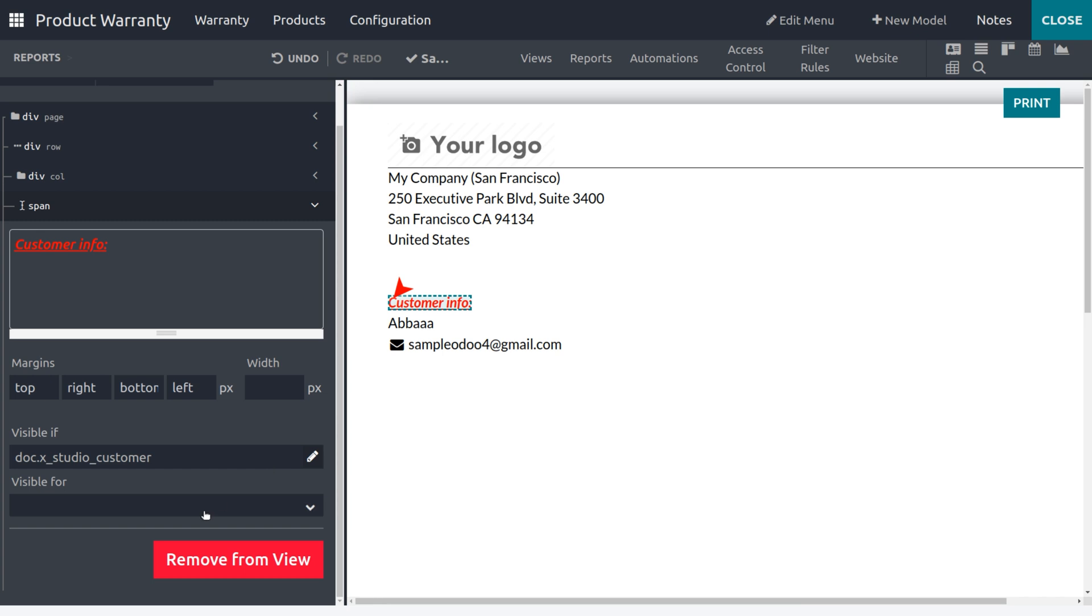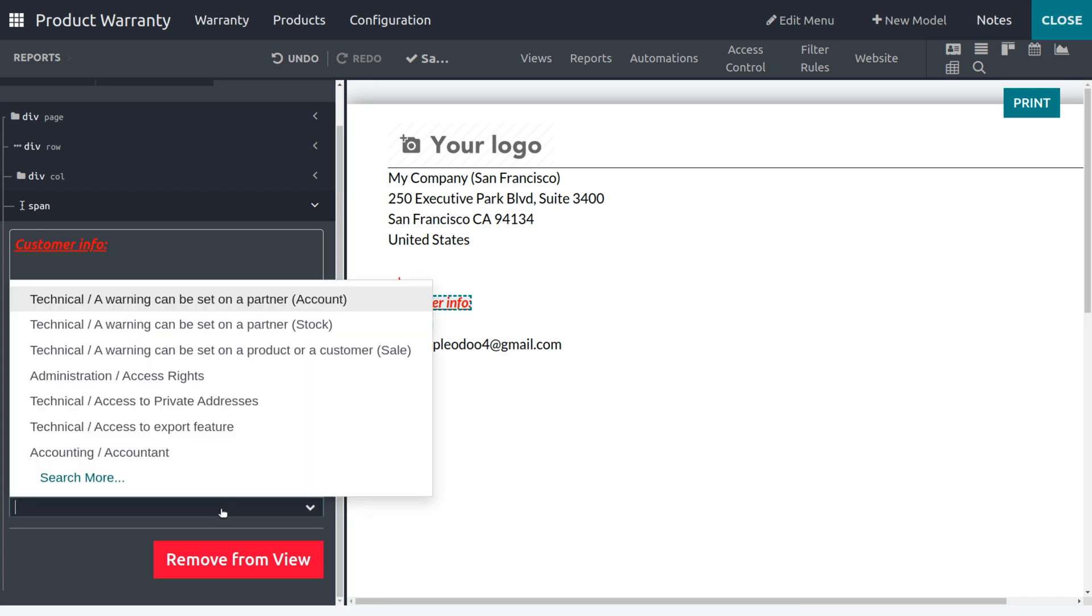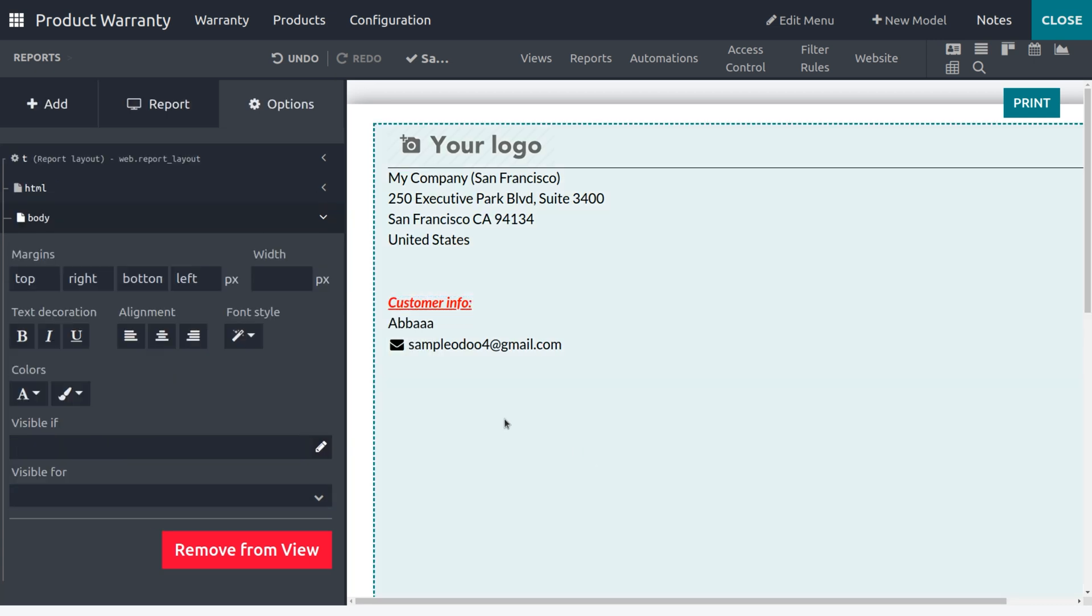If you want to make it only visible for a particular category, you can do so by choosing category from here, which means you can set the access. And I need to add a table right now.